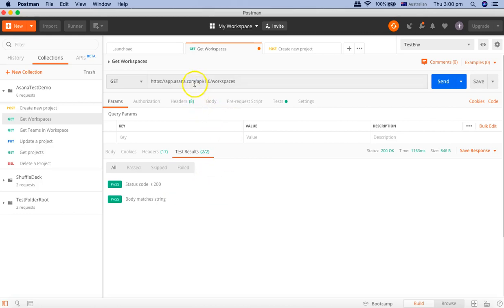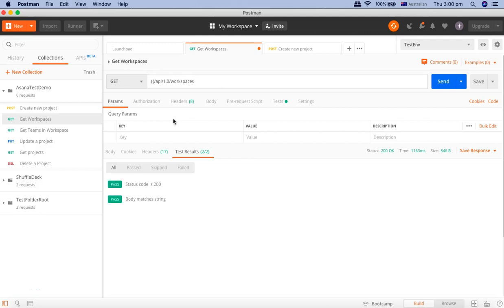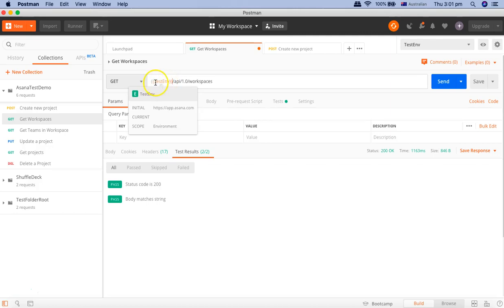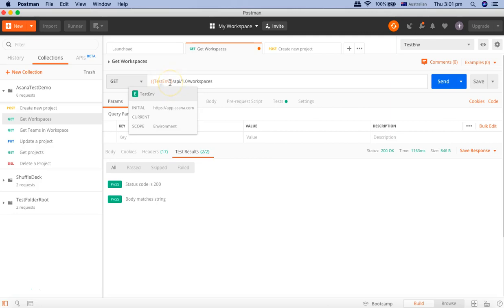Now if you want to access these variables, here's how. For example, we've defined the test environment variable and don't want to hard code the URL in each request. To access the environment variable, simply use double curly braces and type the variable name — for example, '{{test env}}'. You'll see the test environment value has been picked up and the scope is environment.